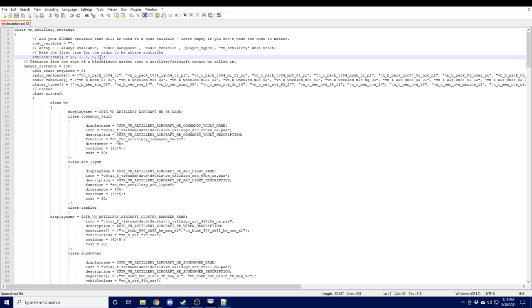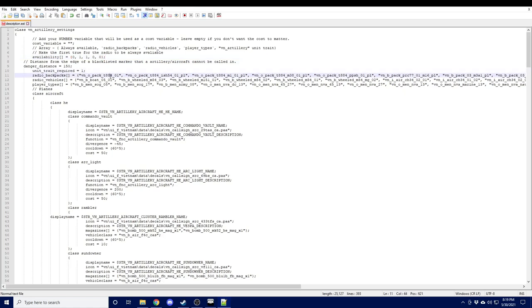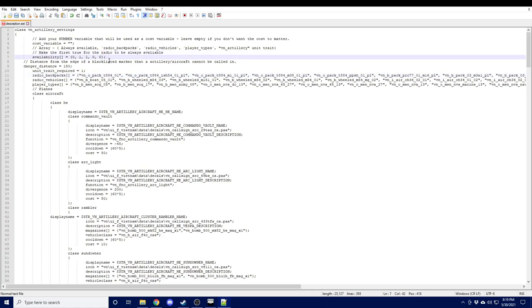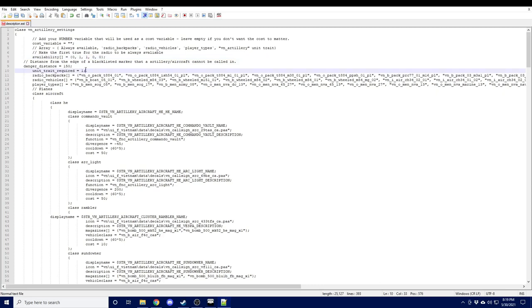Now if you want to restrict this even further, what you can do is set this to zero again and set unit trait required to one, so that instead of giving access to all units with the VN artillery unit trait, it will require backpacks or vehicles and it will require the unit to have that trait as well. So that's how you can restrict things to your players.